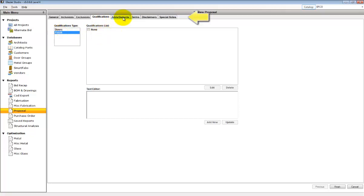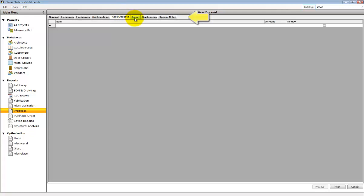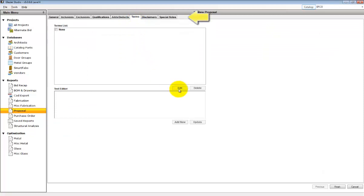Qualifications can also be added. Any ads or deducts that need to be added or removed from the total proposal. Any terms that you want to specify.